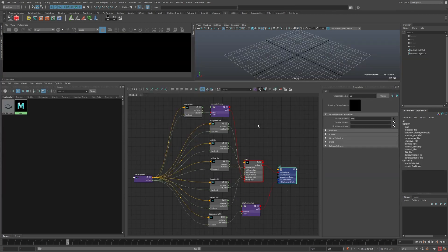A shading template is basically just an empty Maya scene with a shading network in it. The idea is you set up this network exactly as you want it to be, and then you tell the script to use this as a template to create shaders from.